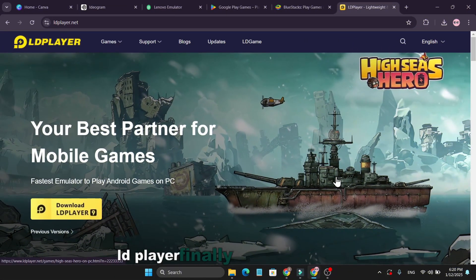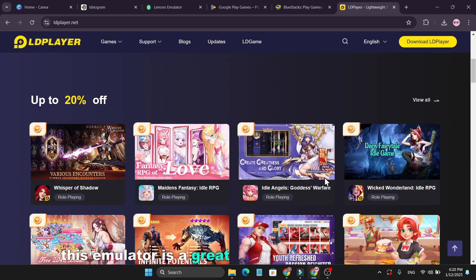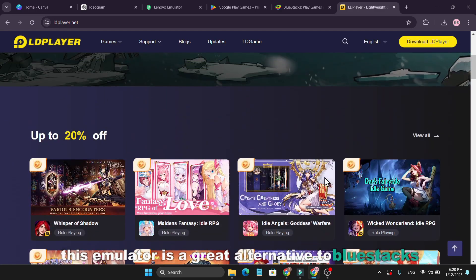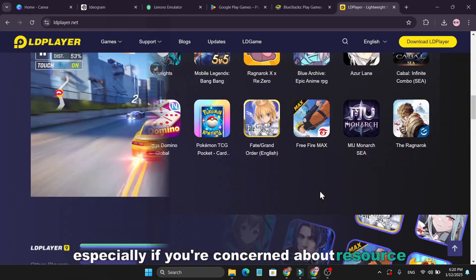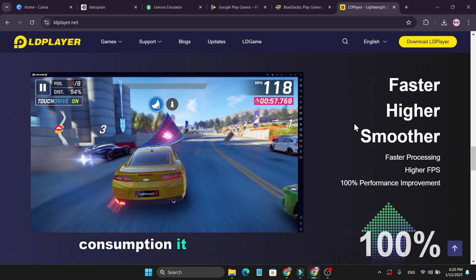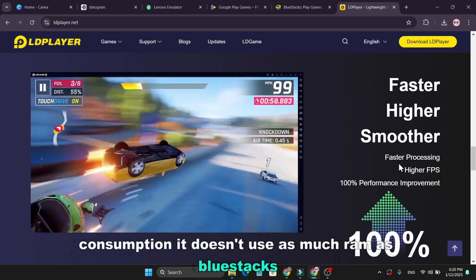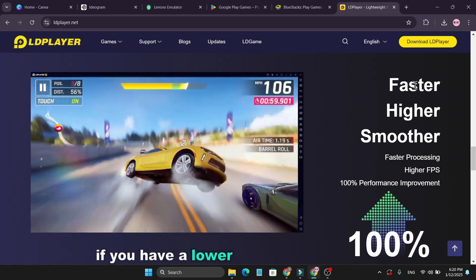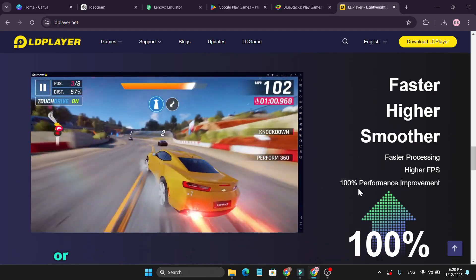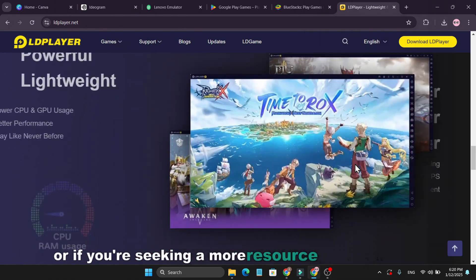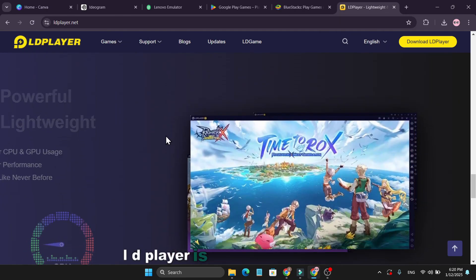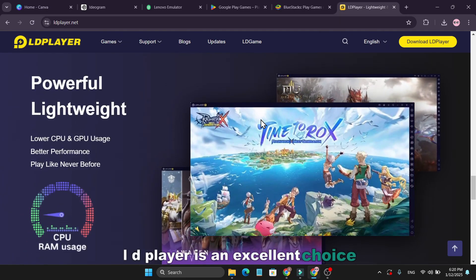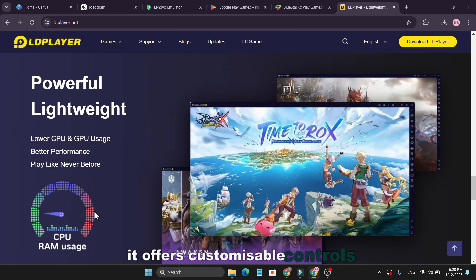Finally, we have LD Player. This emulator is a great alternative to BlueStacks, especially if you're concerned about resource consumption. It doesn't use as much RAM as BlueStacks. If you have a lower-end or mid-range PC, or if you're seeking a more resource-friendly option, LD Player is an excellent choice. It offers customizable controls,